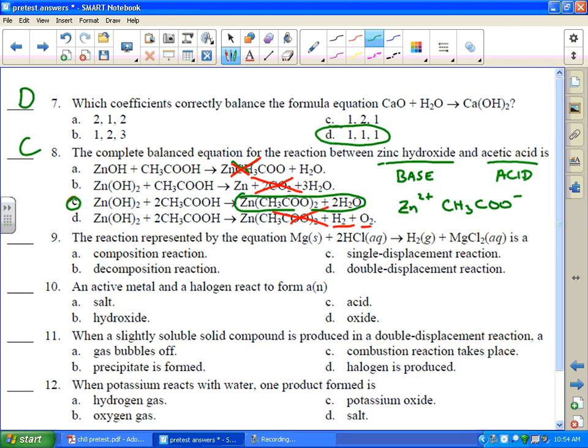The reaction represented by the equation magnesium solid plus 2 hydrochloric acid forms hydrogen gas and magnesium chloride is A — that's a single displacement reaction. It's an element, a metal, and magnesium is replacing hydrogen. Magnesium is higher on the activity series than hydrogen, and it can displace it from an acid.